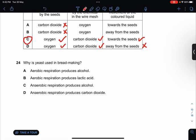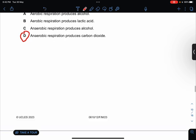Why is yeast used in bread making? It's for anaerobic respiration to produce carbon dioxide — you're not making alcohol, you're making bread. In order for the bread to rise, it needs carbon dioxide to escape out.